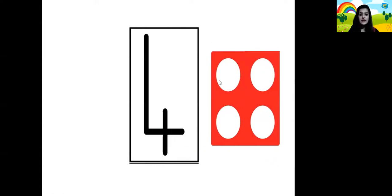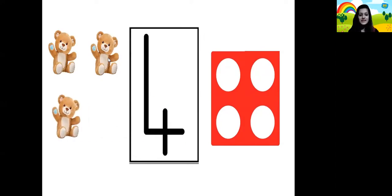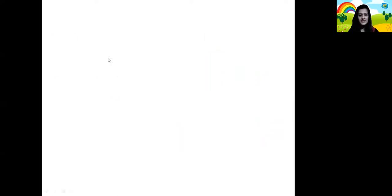Now 1, 2, 3, 4. Yes children, it's the number pattern tile for number 4, because it has 4 holes in it. 1 teddy bear, 2 teddy bears, 3 teddy bears and 4 teddy bears.